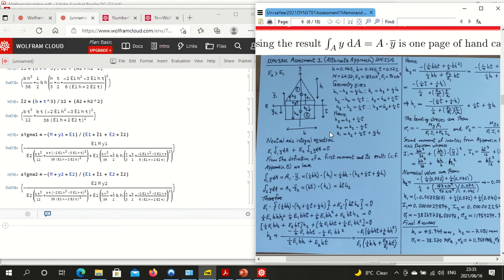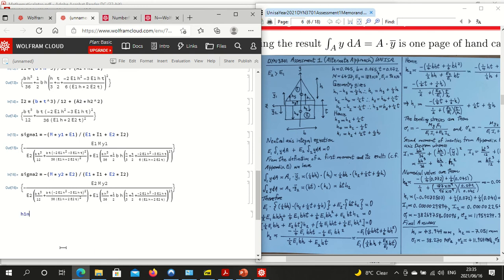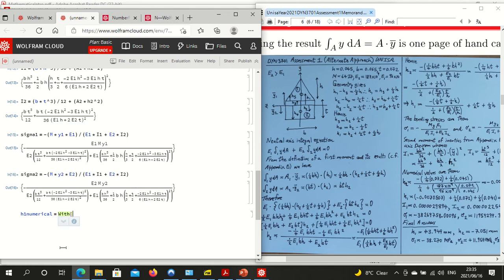Now we want to work out the actual numerical values. We use the 'With' brackets to substitute in the values. H is equal to 45 over 1000, b is equal to 65 over 1000, t is equal to 72 over 1000. We use fractions rather than decimals so that Mathematica treats them as exact values rather than assuming we only know them to three decimal places.